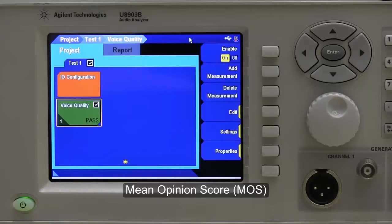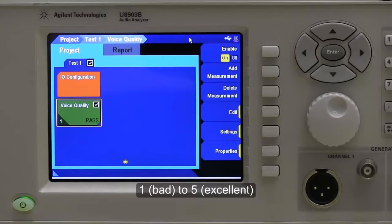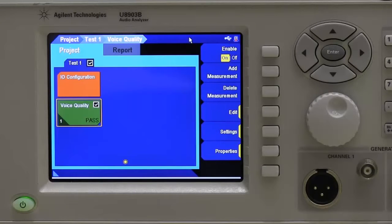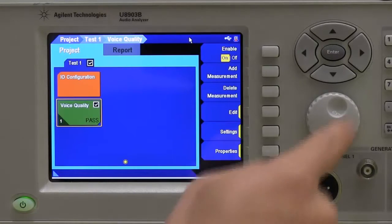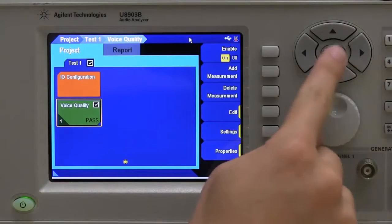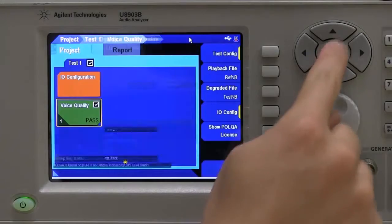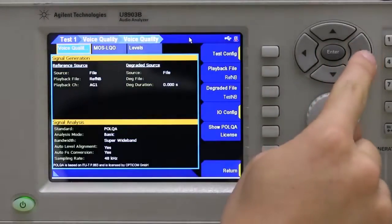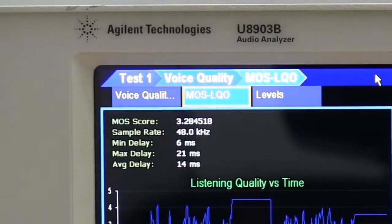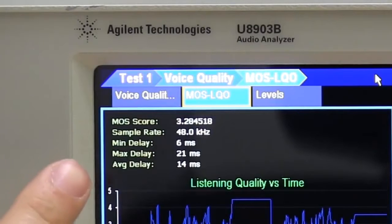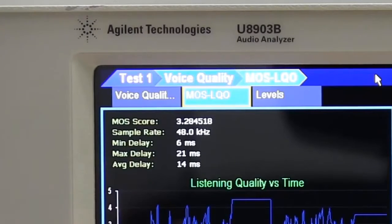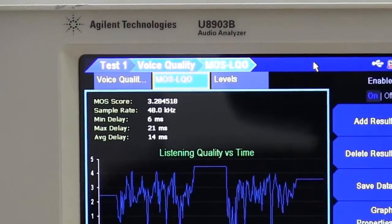The MOS scale runs from 1, which is bad, to 5, which is excellent. The U8903B has already completed the voice quality test. As you can see here, this is the Mean Opinion Score — the MOS score is rated at 3.28, which is considered very good.